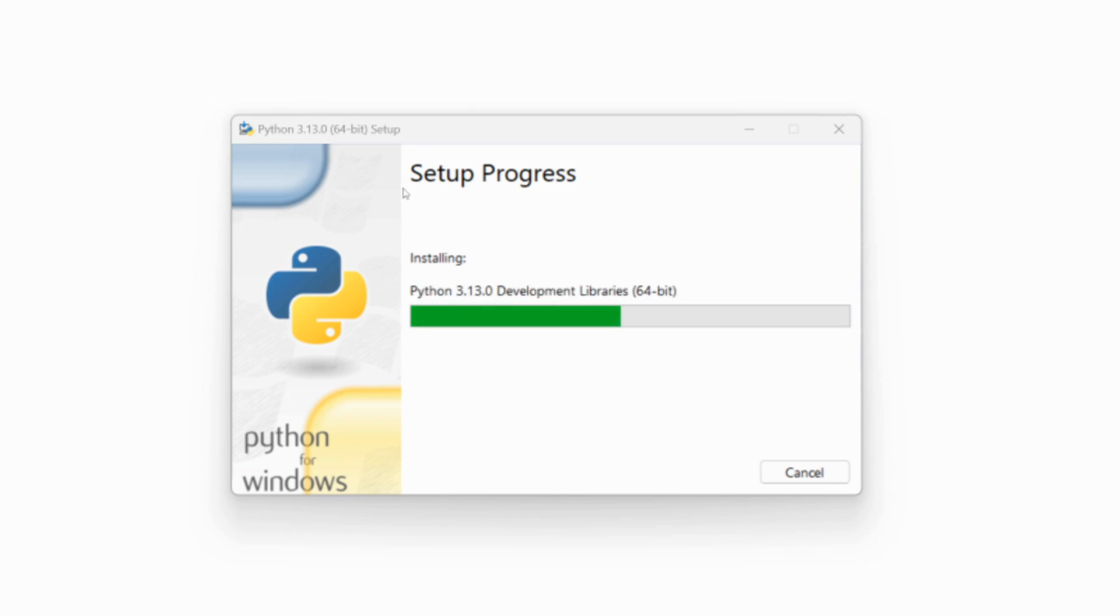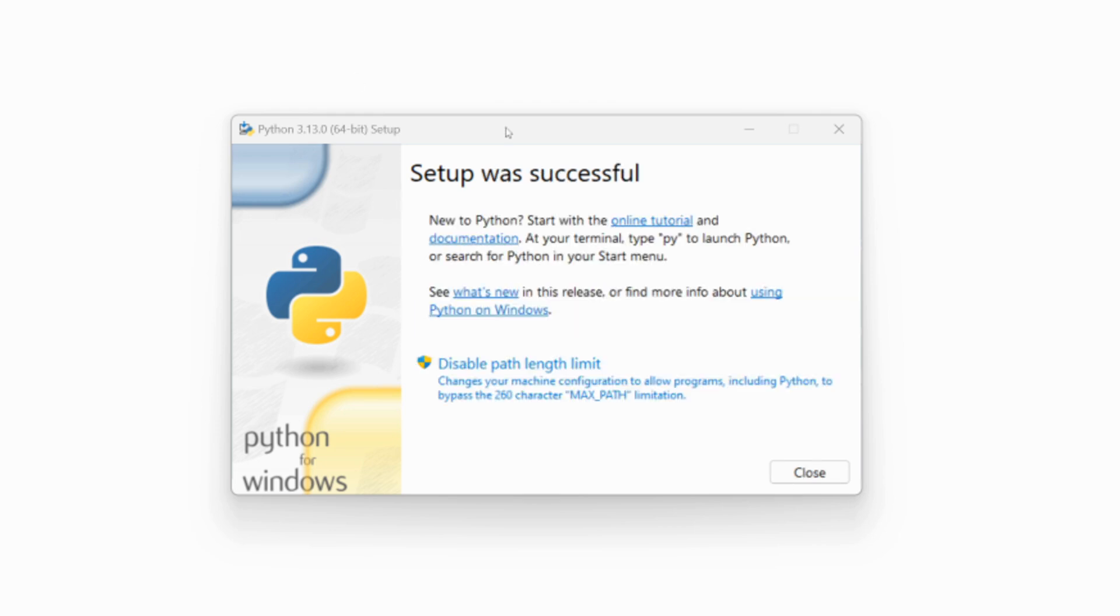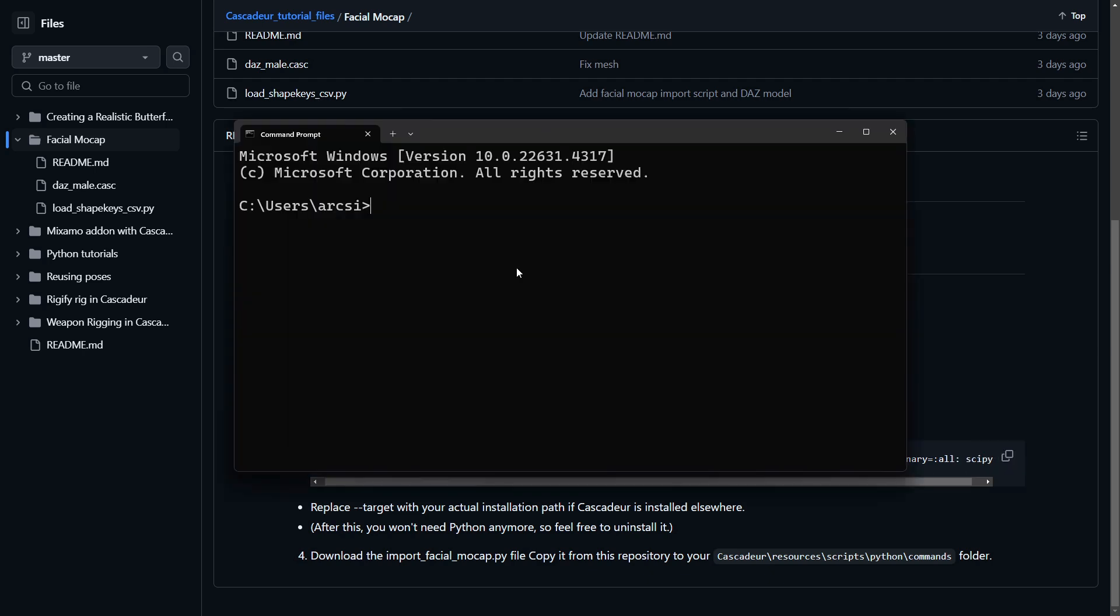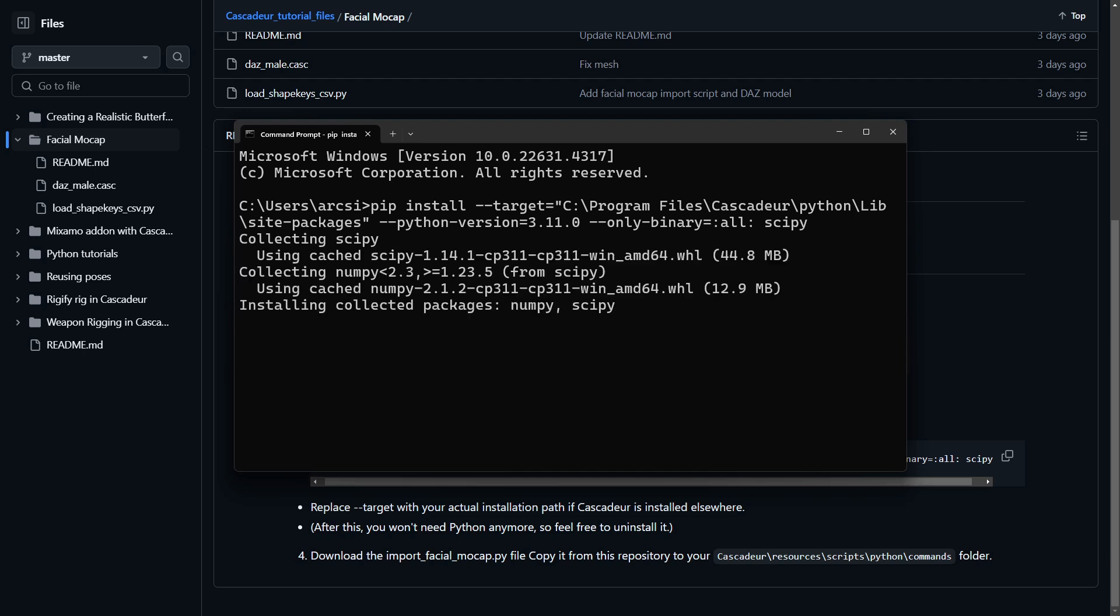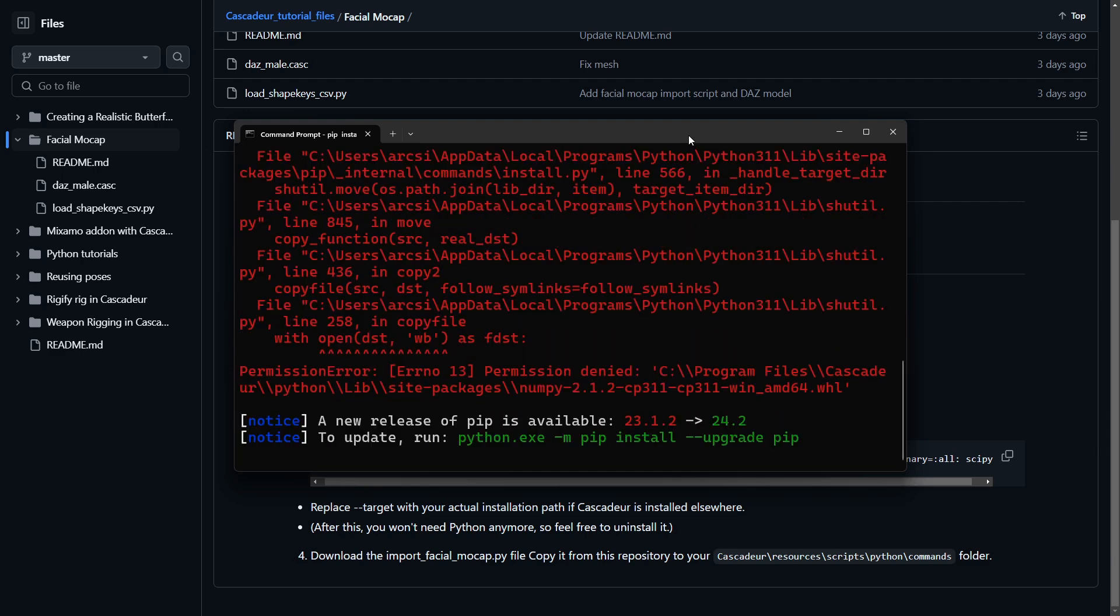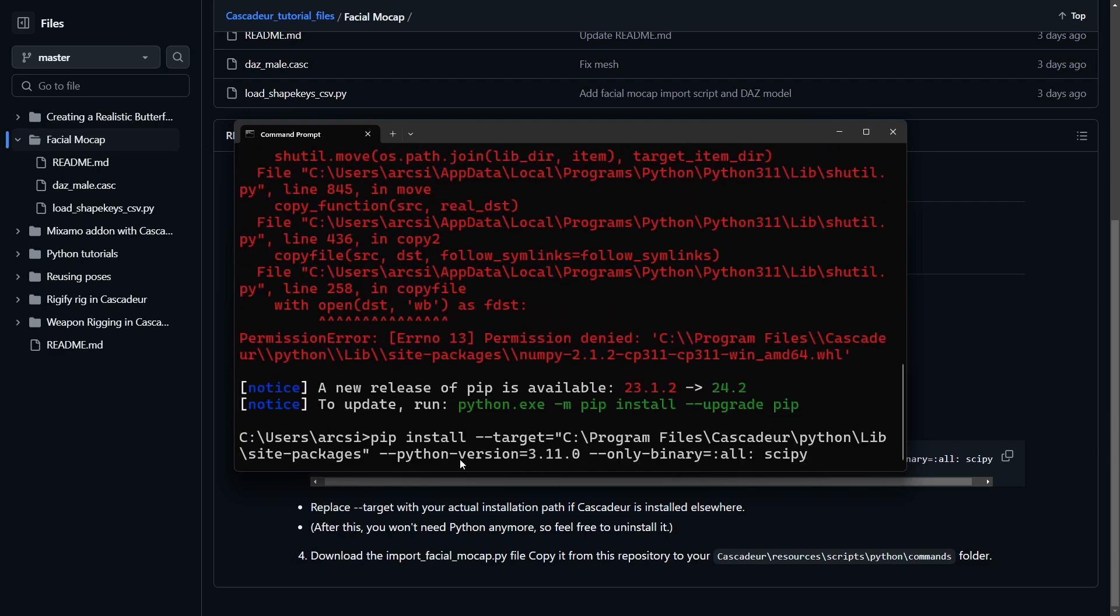When Python is installed you can use the built-in package manager pip to install scipy, the scientific Python module. Copy the command from GitHub and paste it into a command prompt. The target parameter is where you will download this module. You can try to download it to your site packages folder inside your Cascader install folder, but in my case when I run it there will be an error that I don't have permission to save files into this folder.